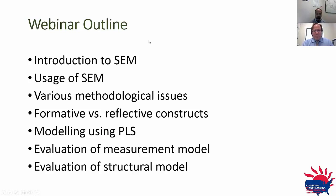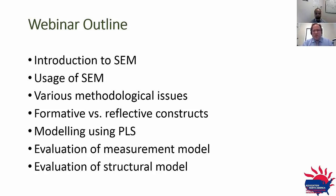Without further ado, I would like to quickly show you our webinar outline. We are going to do a short introduction to SEM, talk about its usage in different disciplines, discuss various methodological issues, cover formative versus reflective constructs, show examples of modeling using PLS partial least squares, and walk through the evaluation of both the measurement model and structural model. This will give you a 30,000-foot view of the statistical technique and the Smart PLS software.